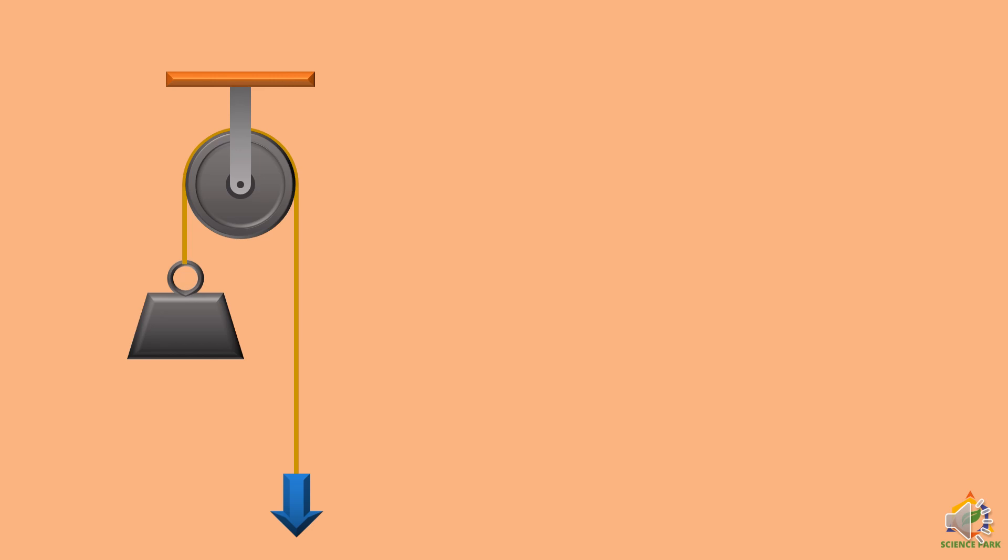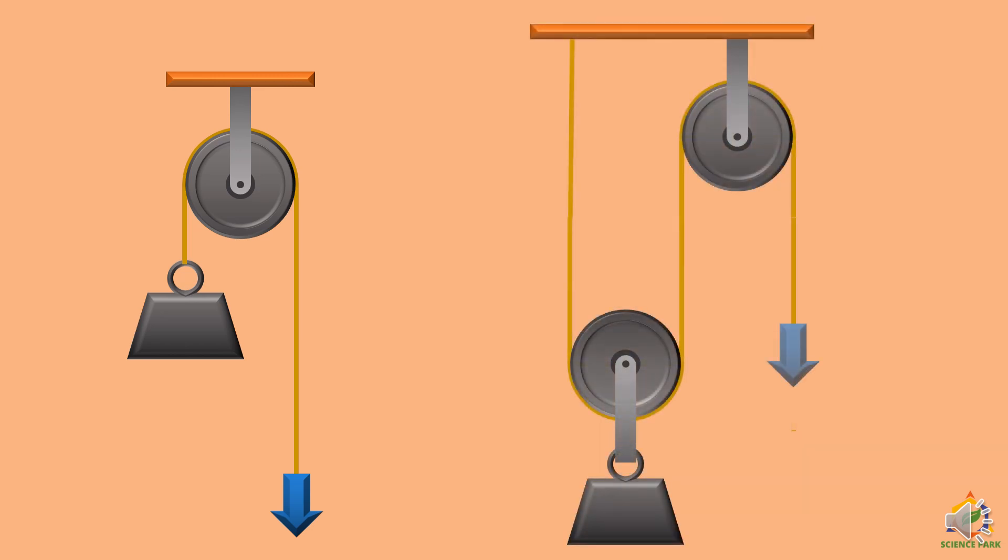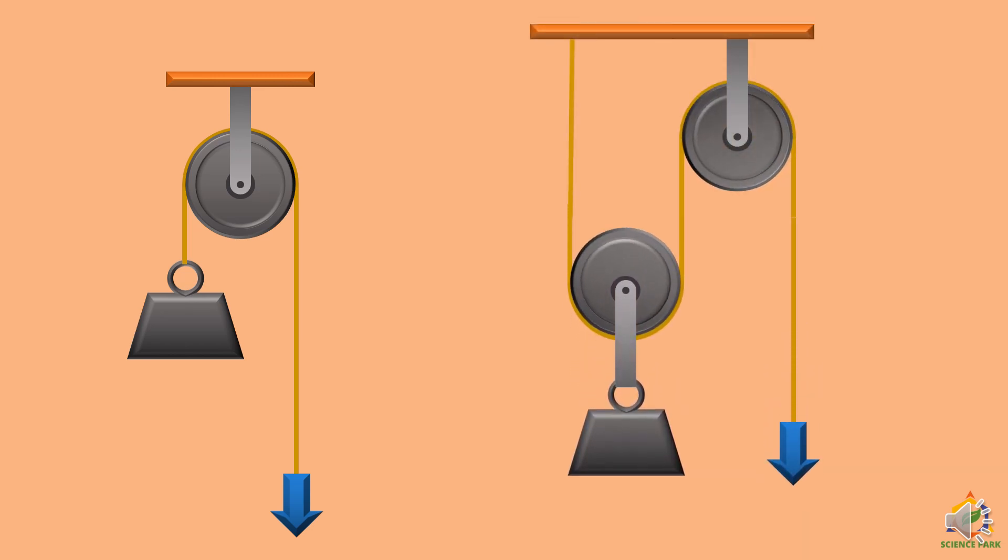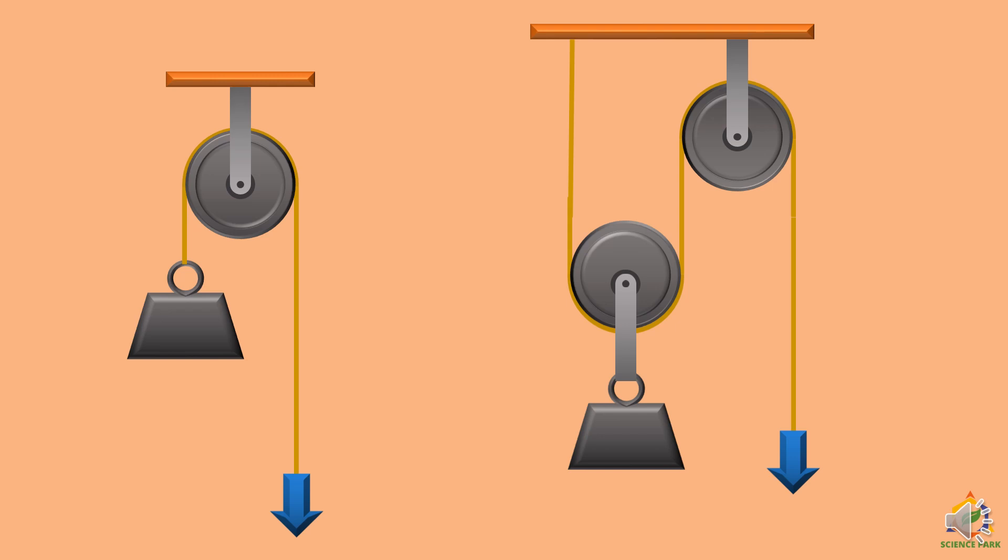Now we can also have system of multiple pulleys like this in which we can lift the same load. But this time the effort is very, very less. If we increase the number of pulleys, the effort will be minimum. More the pulleys, less the effort.